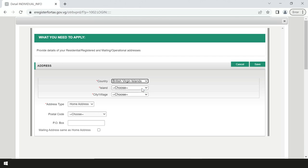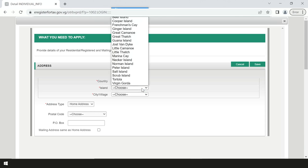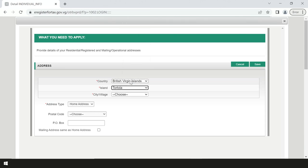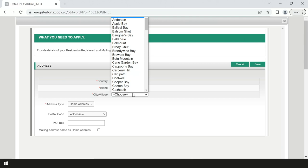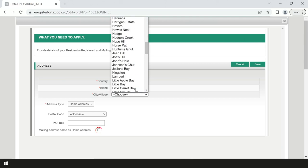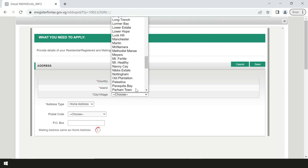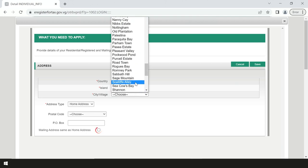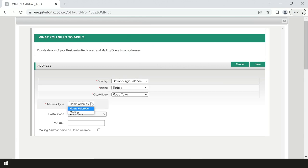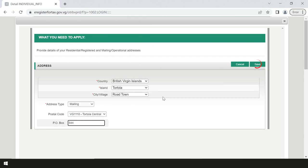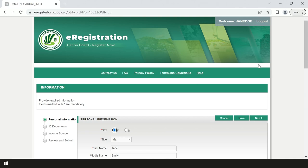If your mailing address is the same as your home address, select the box that says mailing address same as home address. After inserting your addresses, proceed to click save on the right hand top corner of the page, then press next.